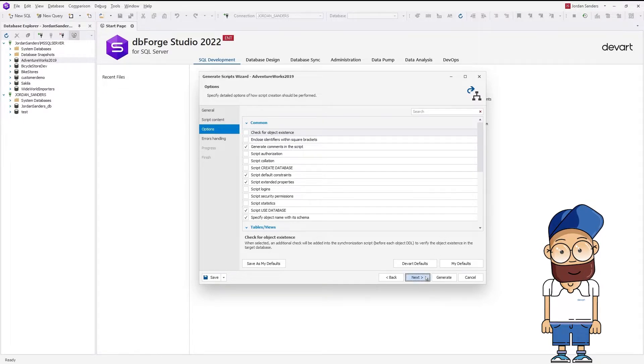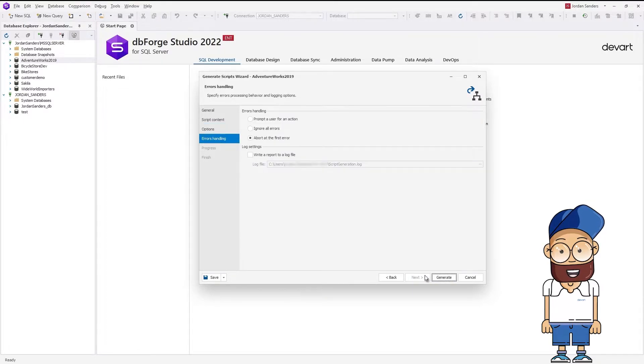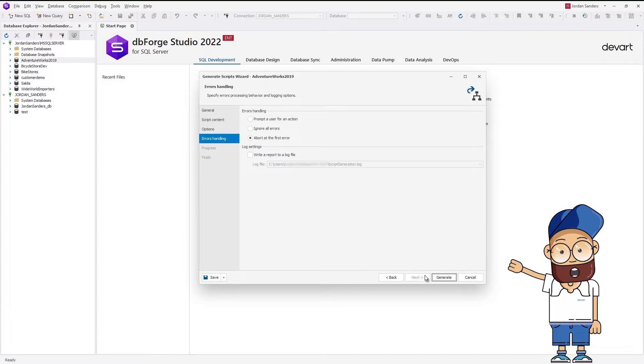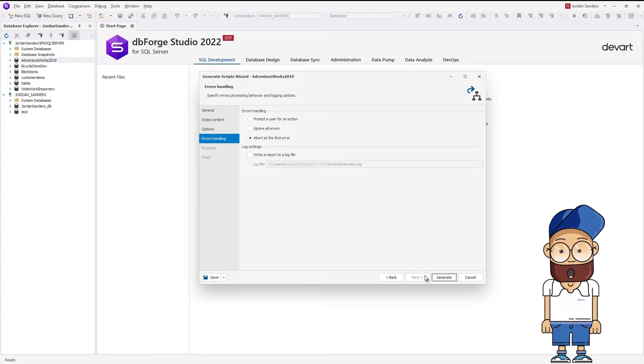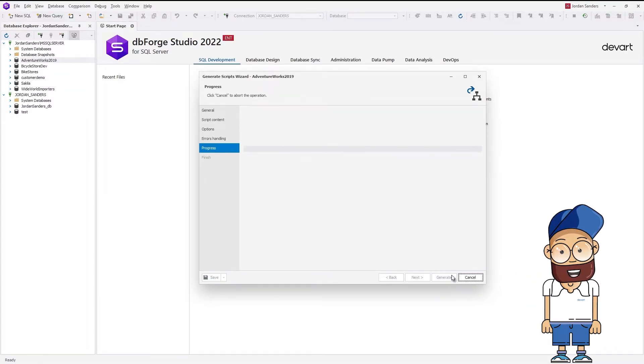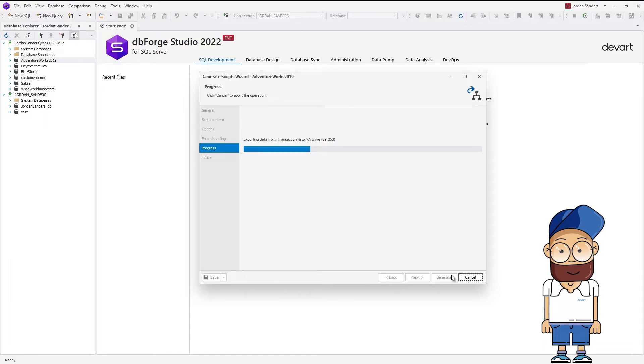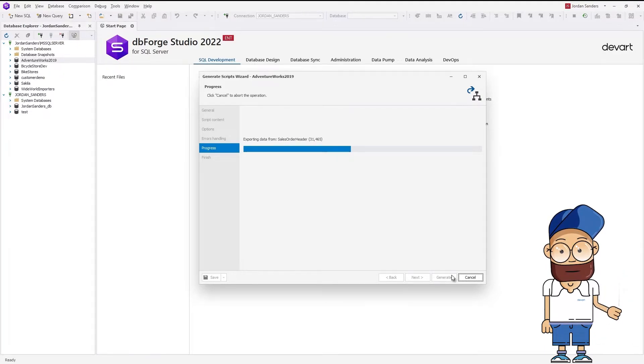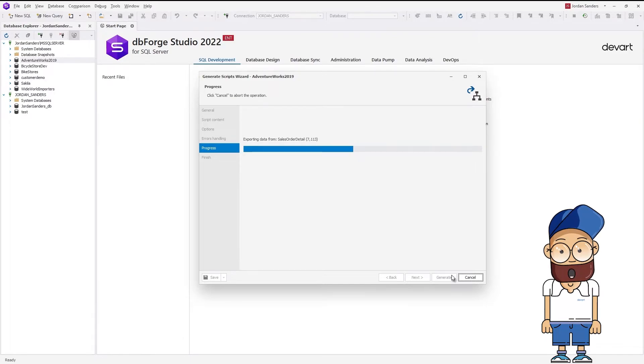The Errors Handling page of the wizard opens, where you can specify the error processing behavior and configure logging options. Click Generate to initiate the script generation. DBForge Studio for SQL Server will display the progress and confirm the successful completion of the task.